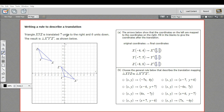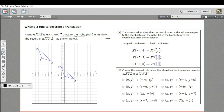What's being done here to this triangle is it's going seven units to the right and six units down. The first step is to take the original coordinates and then write the final coordinates of the translation. The easiest way to do that is just take the x coordinate and apply this change to it.